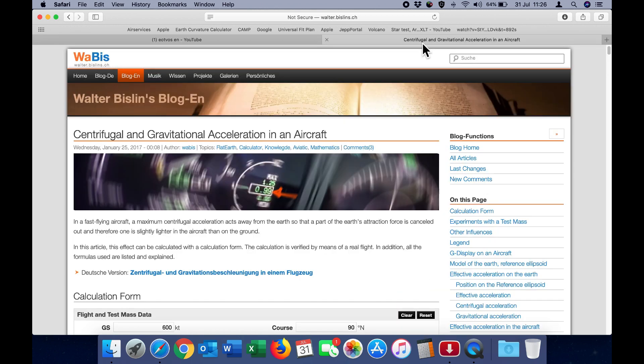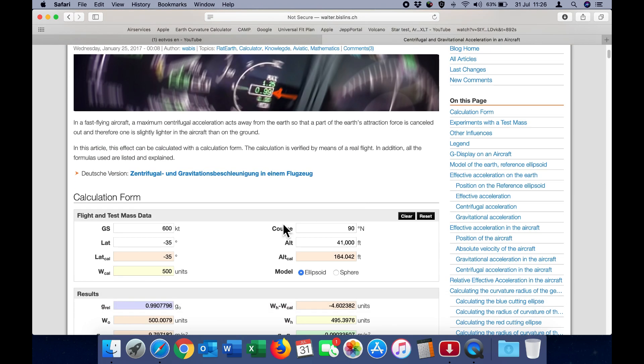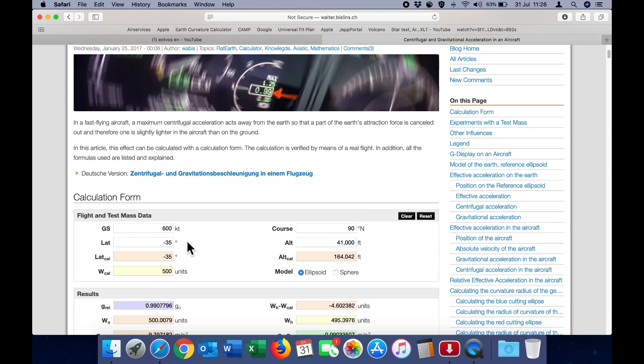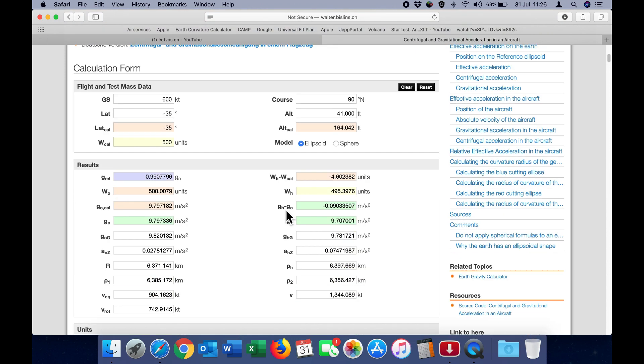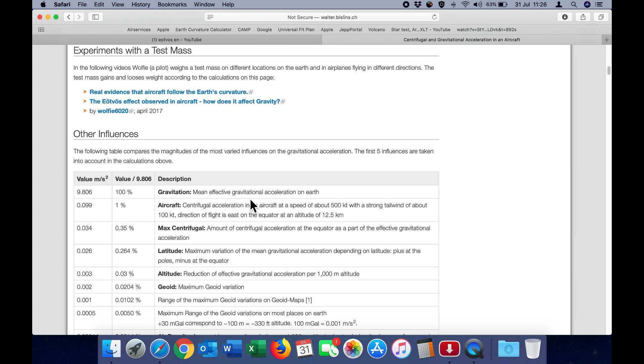When I first produced my video, our friend Walter Bislin developed this excellent calculator which allows us to predict the expected result for any given situation. You can input your location on the Earth, your speed and your direction, and it will predict the reduction in weight expected from the motion of the aircraft around the curvature.